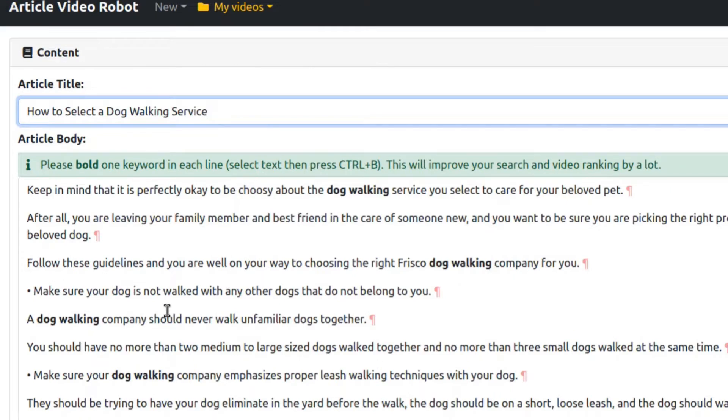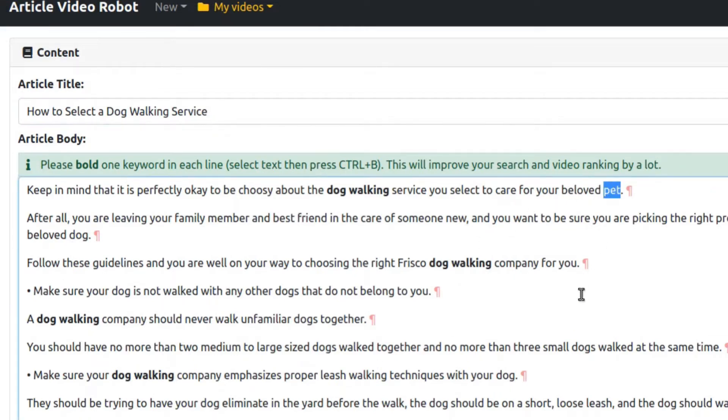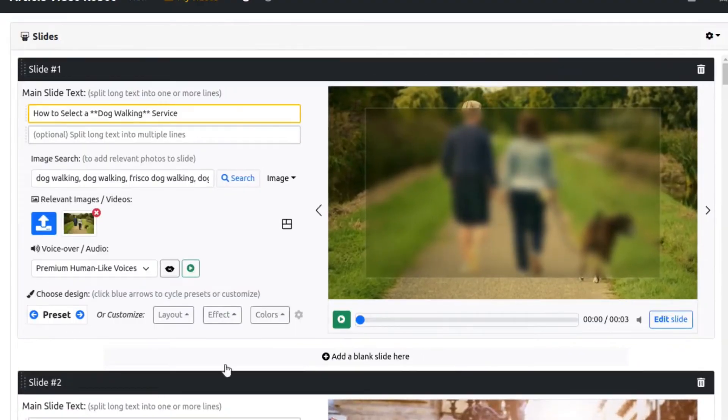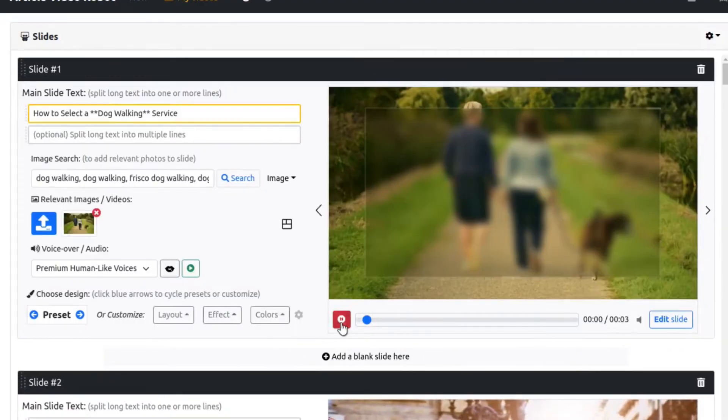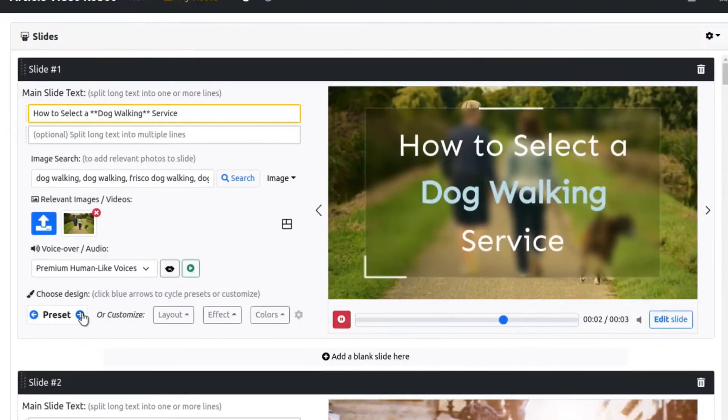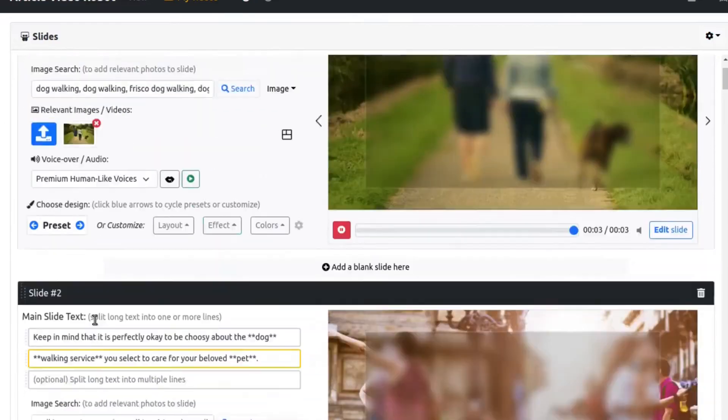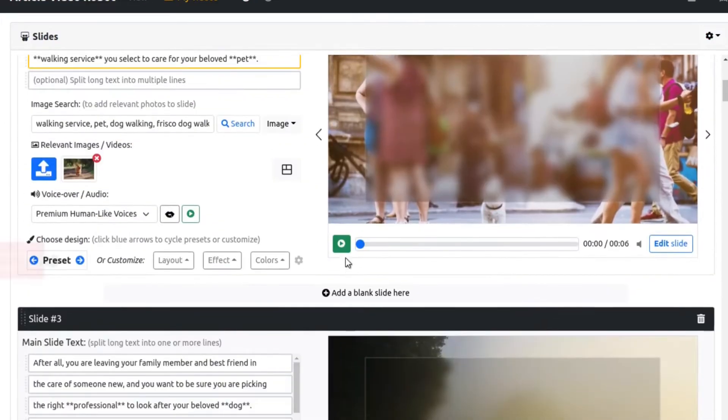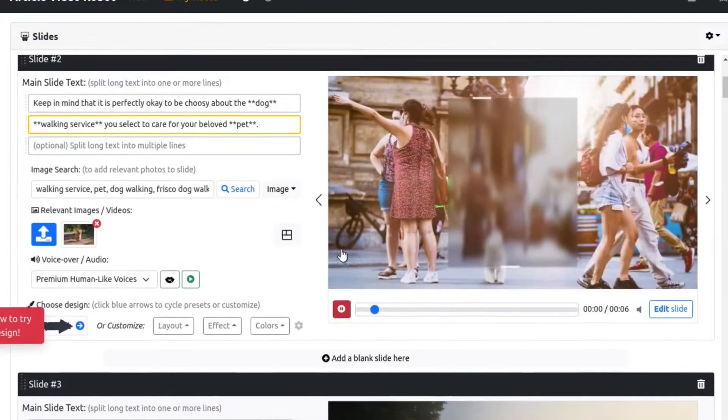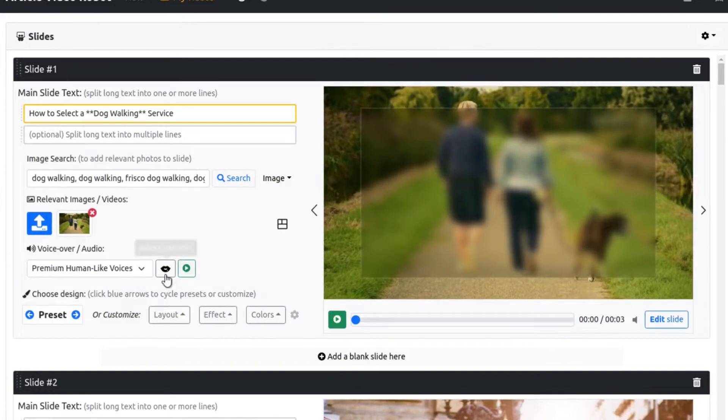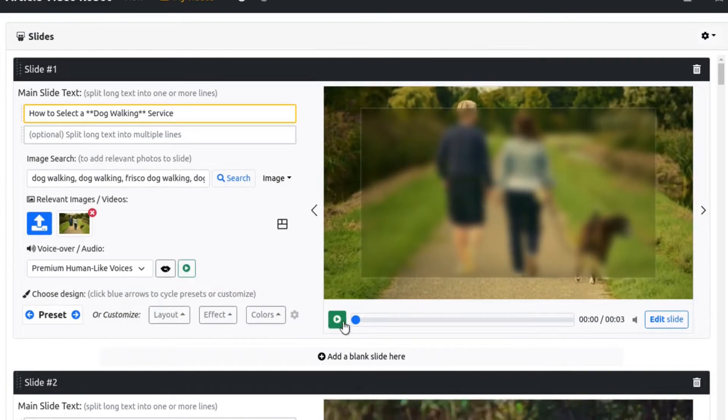AVR has now successfully imported the article. Feel free to make any edits or rewrites here as needed. And in just one click, AVR has magically transformed your article into a fully animated video. It has even added relevant images, created animations, and added a voiceover as you can preview here instantly.